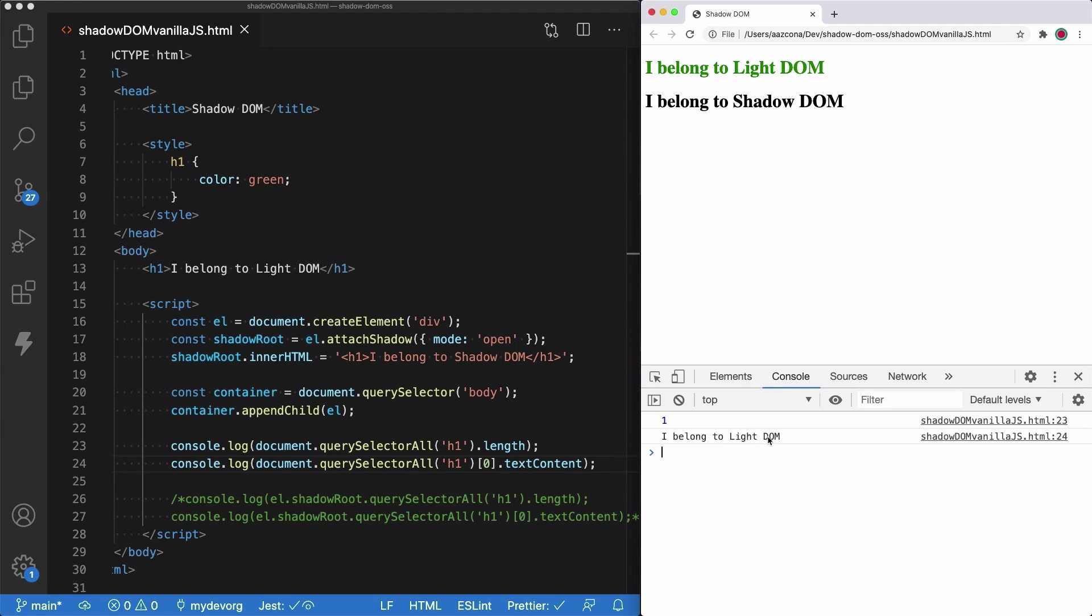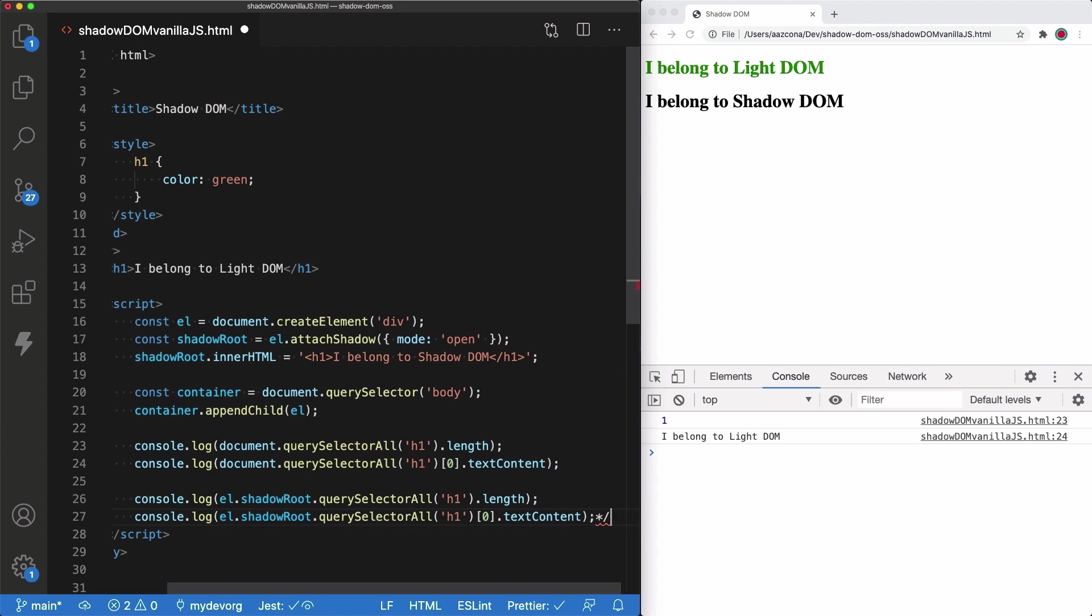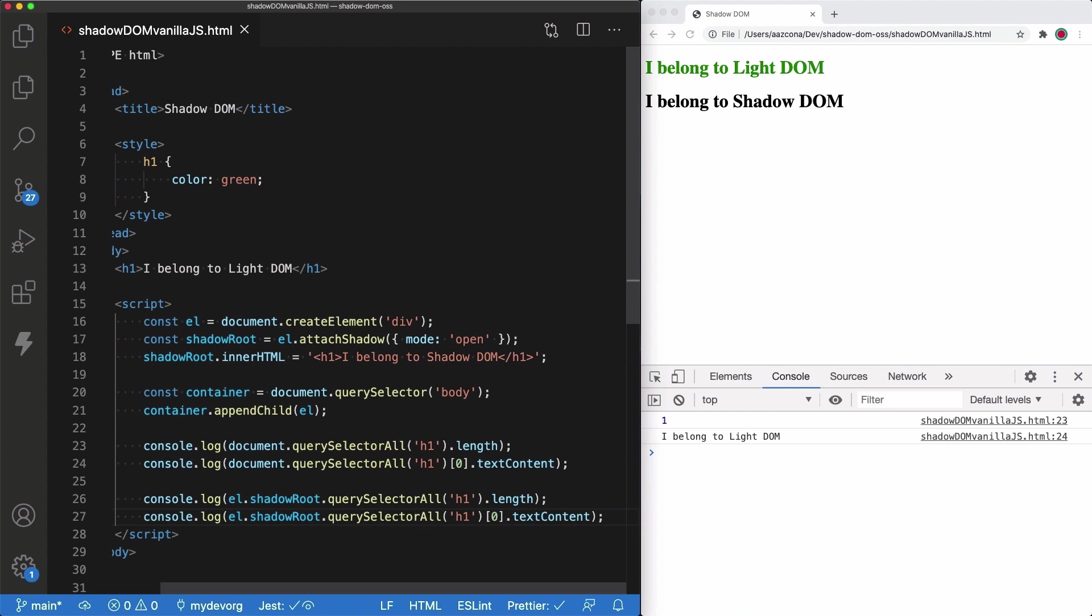It makes sense because from the outside, the inner elements of the Shadow DOM tree won't be accessible. However, remember we have configured the Shadow as open. Because of that, there is a trick that we can do to obtain the H1 elements that belong to the Shadow DOM tree.